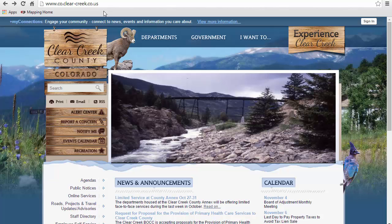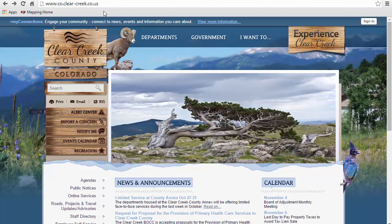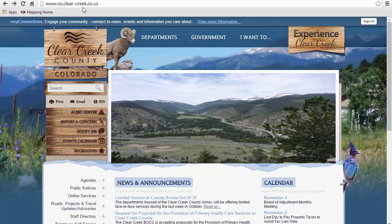This is a basic tutorial to get you started with ClearMap, Clear Creek County's online mapping application. To access ClearMap, first go to the main county website, which is co.clear-creek.co.us.